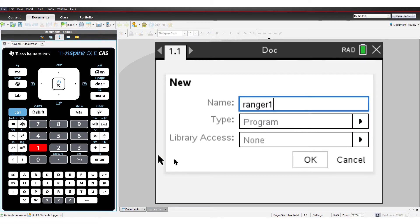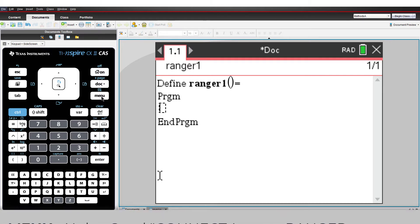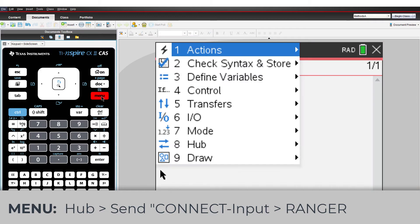Unlike onboard devices, TI Innovator does not know what is connected to any of its physical ports. So before using the ultrasonic Ranger, you must include a line of code to make this connection. From the Hub menu, select Connect Input and choose Ranger from the list of input devices.